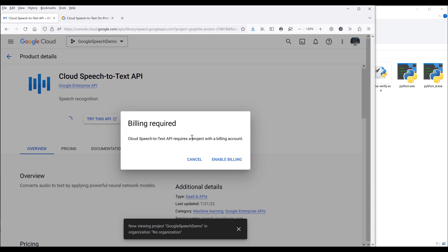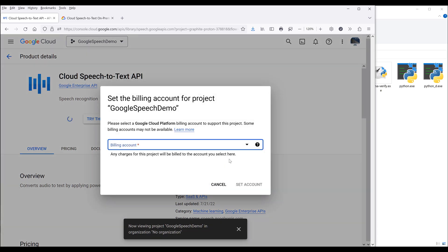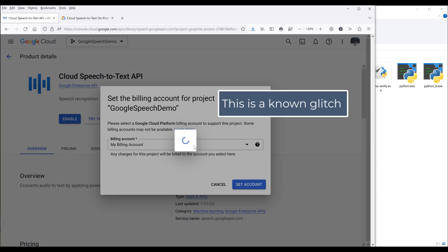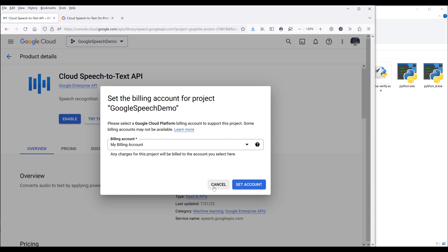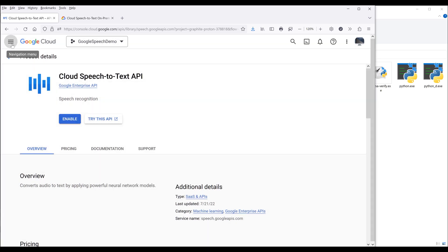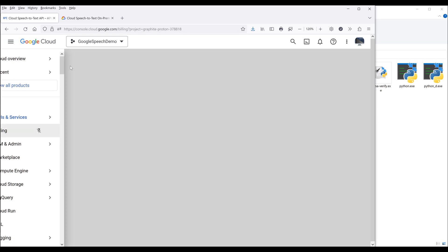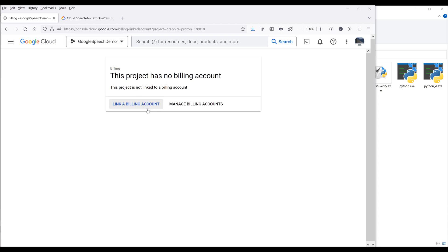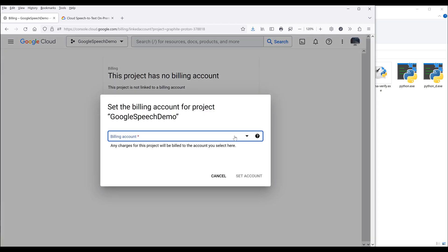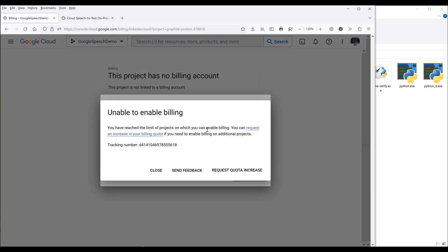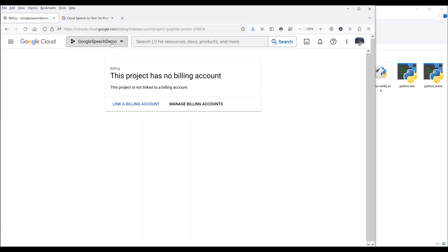Here I want to enable the API by clicking on Enable. You should see a billing required window pop up, because this is one of the APIs that requires billing to be enabled. So I'm going to click on Enable Billing. Now choose your billing account and click Set Account. If you see the loading window is not responding, go to the navigation menu, go to Billing directly, and make sure that you select the correct project, then click on Link a Billing Account. It looks like I've reached my project limit on how many projects I can enable billing for, so let me close this and choose a different project.